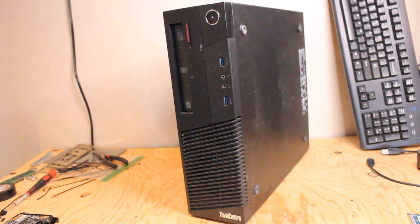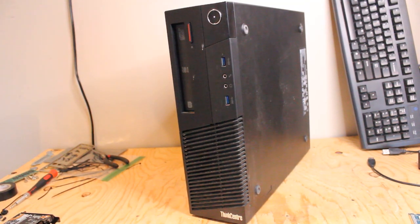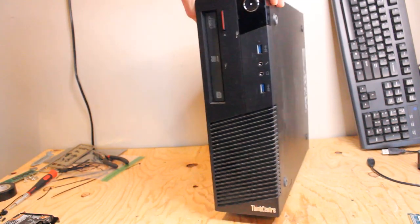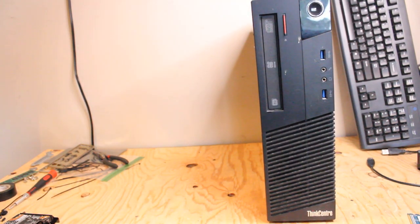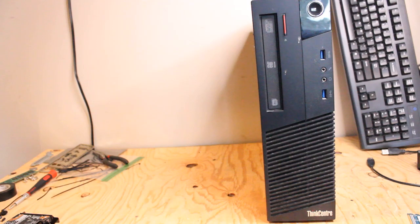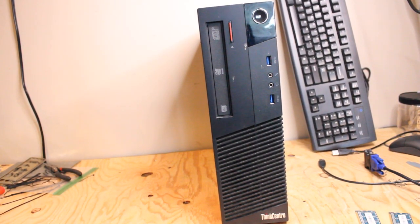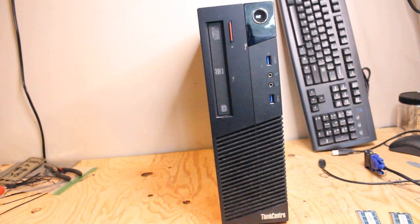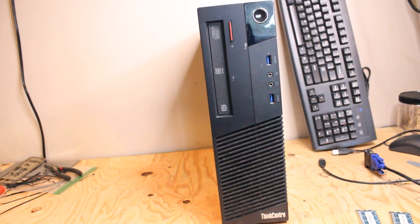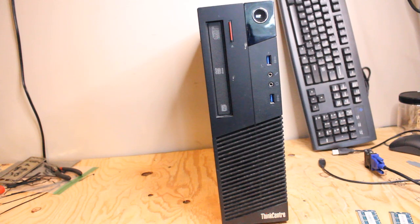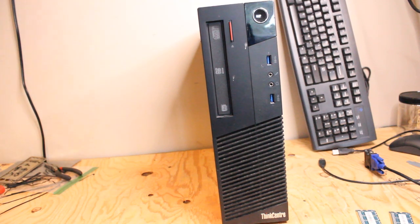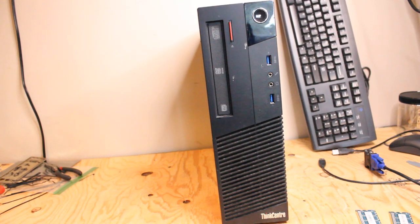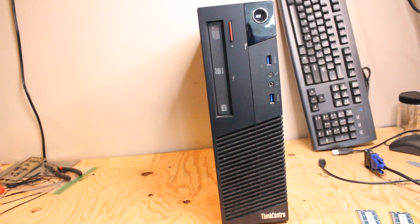Today I'm upgrading another Lenovo ThinkCenter M93P small form factor desktop PC, installing the best upgrades I can manage with a budget and what I have on hand. If you come across one of these towers, there are some pretty cool options you can play around with on a good budget without spending a ton of money, as long as you manage your expectations. I'd say this is around $250 Canadian, maybe less.